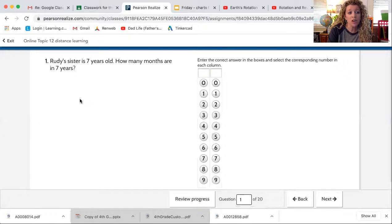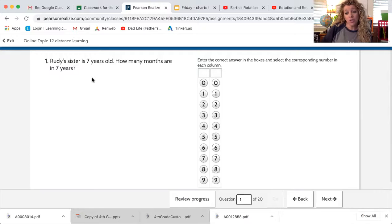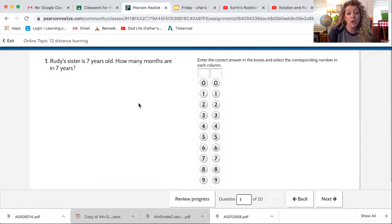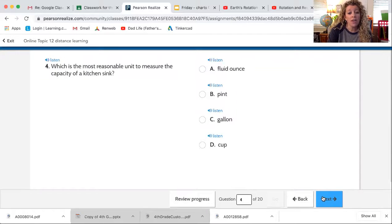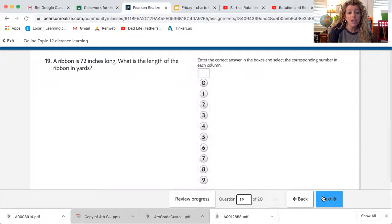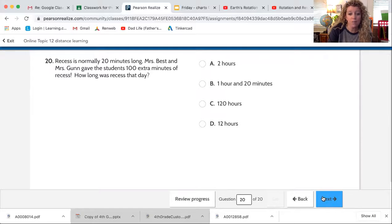I'm actually going to click start. Rudy's sister is seven years old — how many months are in seven years? Now Susie Sample is going to show her work on a piece of paper in case she needs help later or has questions for Mrs. Best. She can say, Mrs. Best, I have a question on number one — here's my work. Mrs. Best can Zoom with her and help her. So she's going to save and show her work. Let's say she answers this and goes next through all the questions. There are 20 questions. You, of course, will show your work and answer them — it shouldn't take you too long.